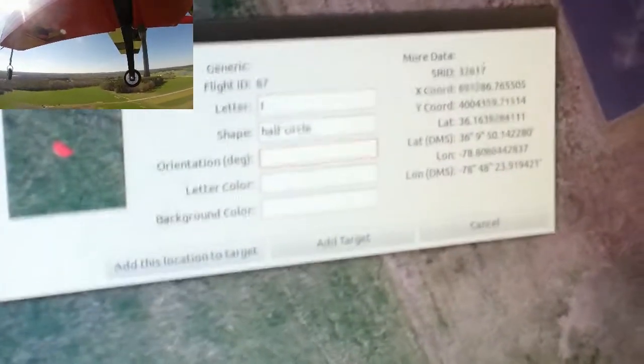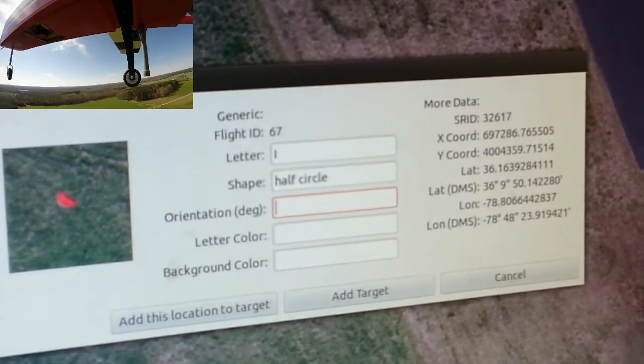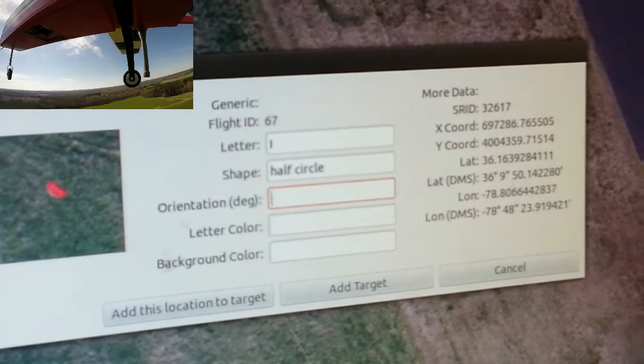This is our main imagery station where we identify targets. We also have a map showing where the aircraft is and where identified targets are.